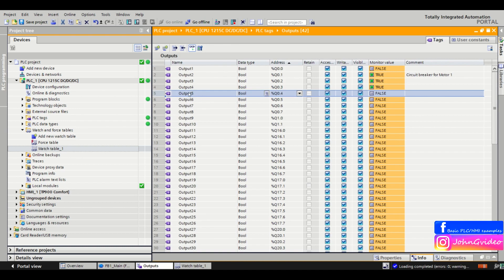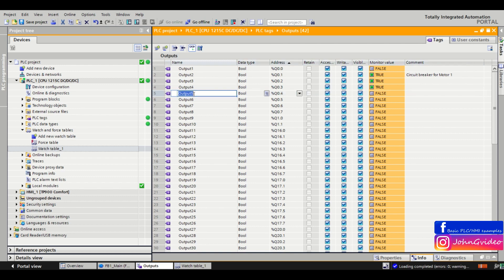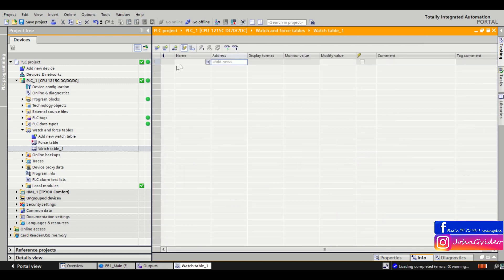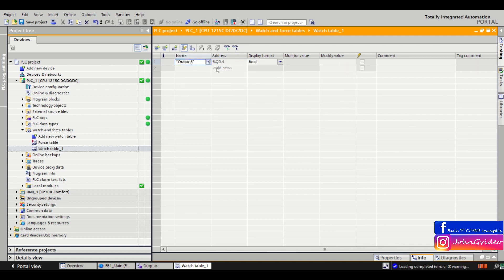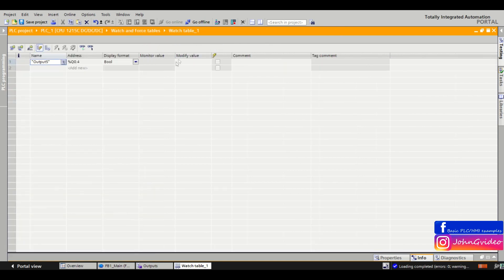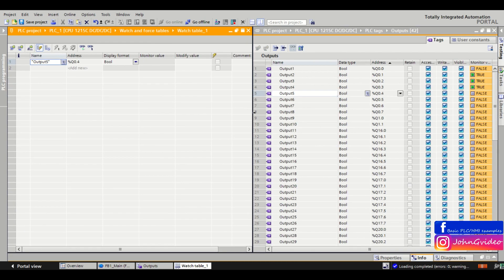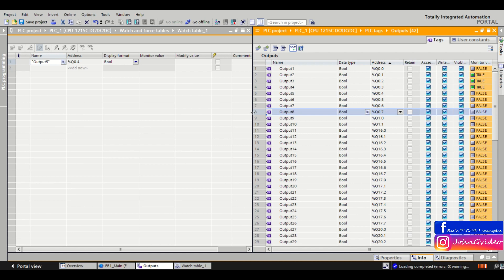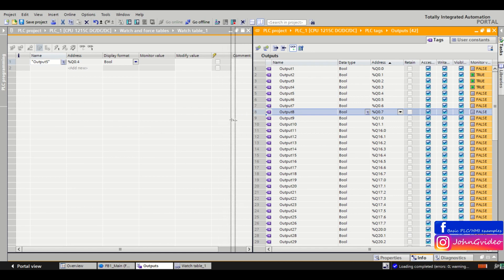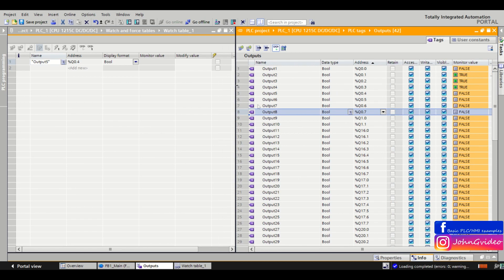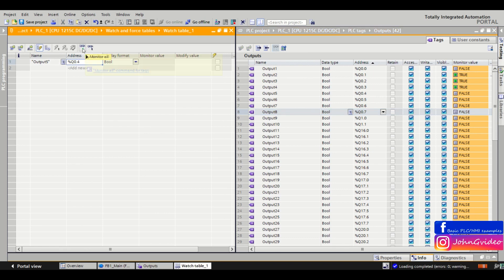to true without using the program. So we copy and paste this output 5 to our watch table. When we want to set this output to true, you just go to the watch table, you go online with the watch table and click on monitor all.